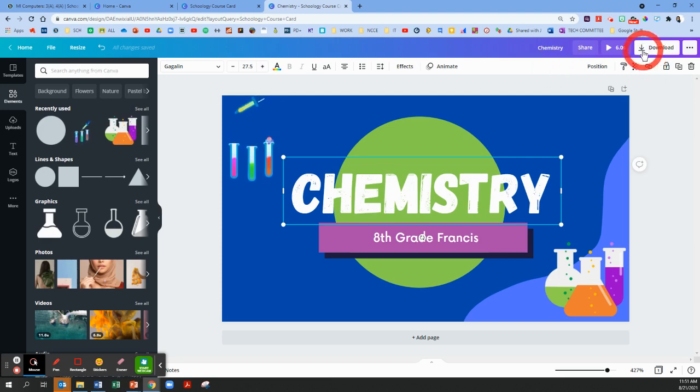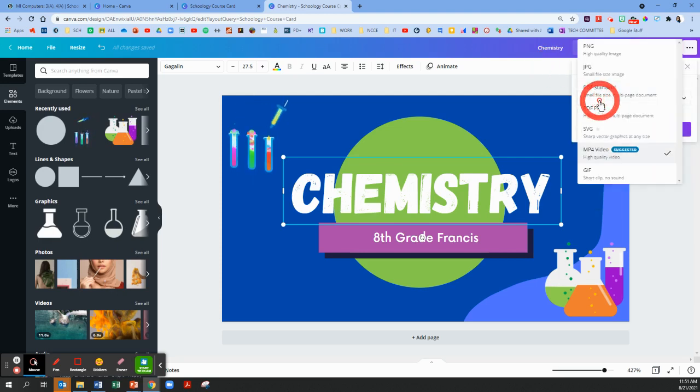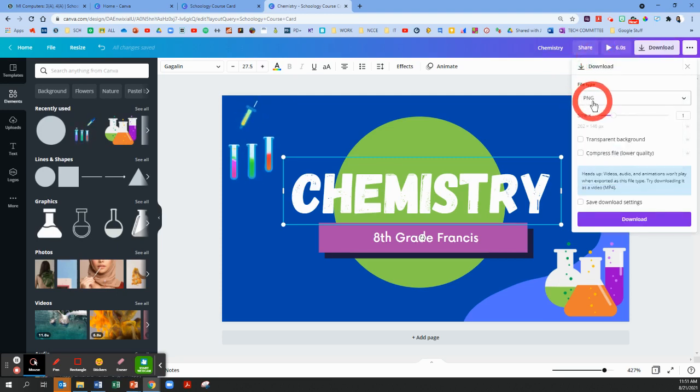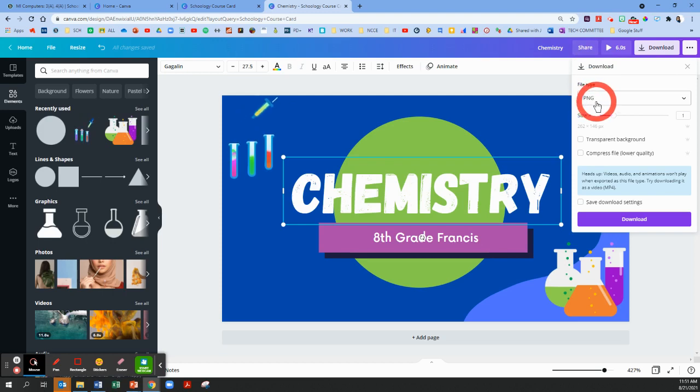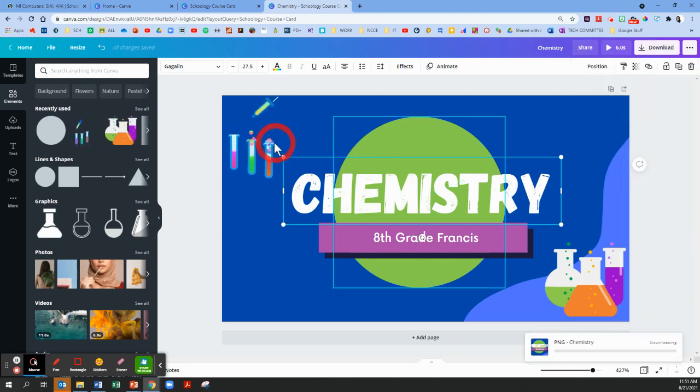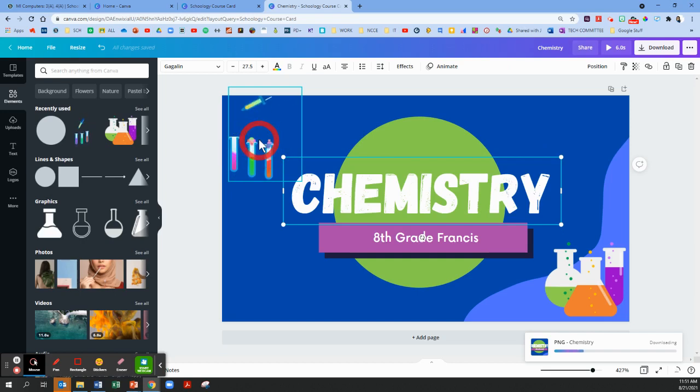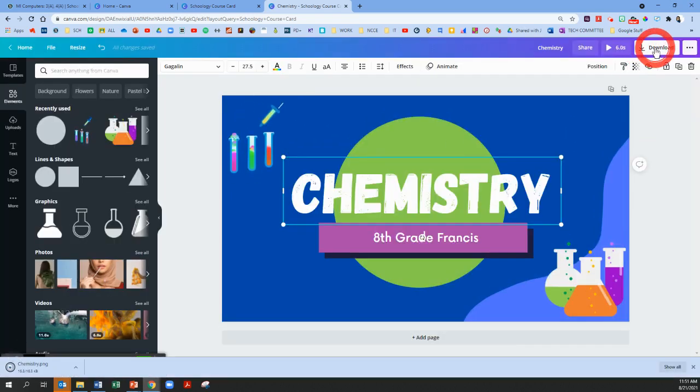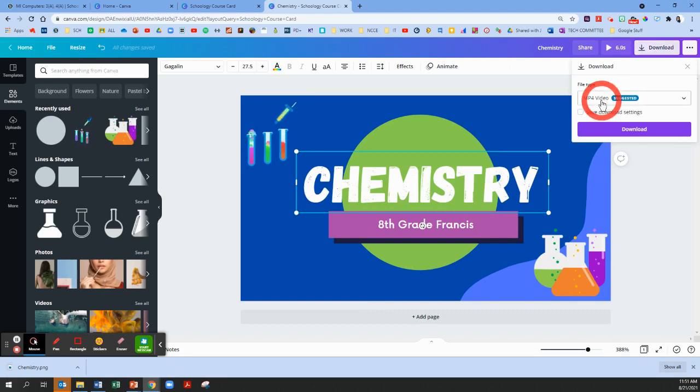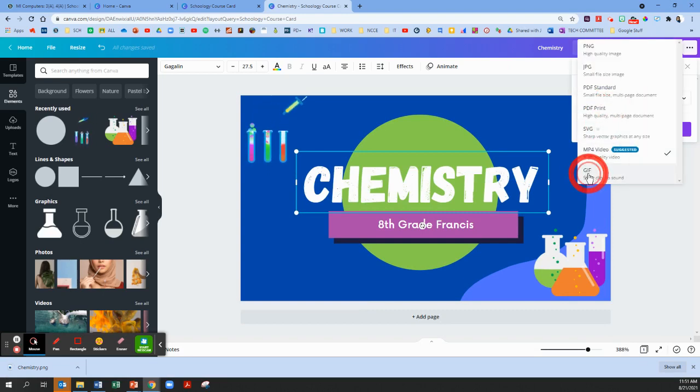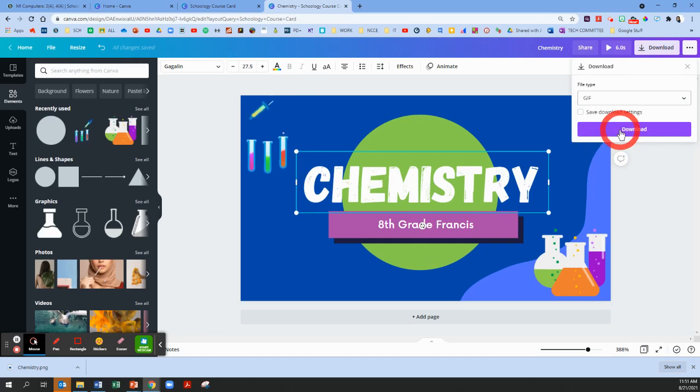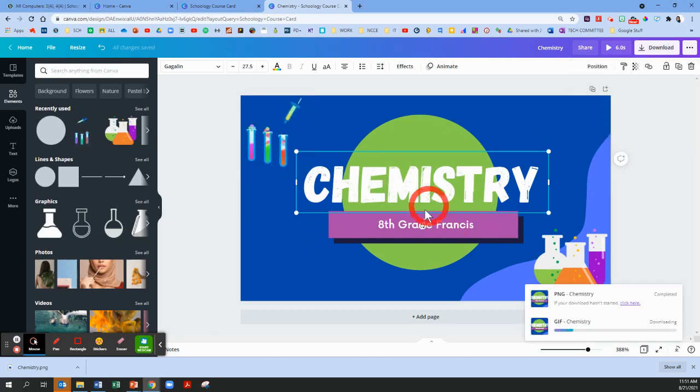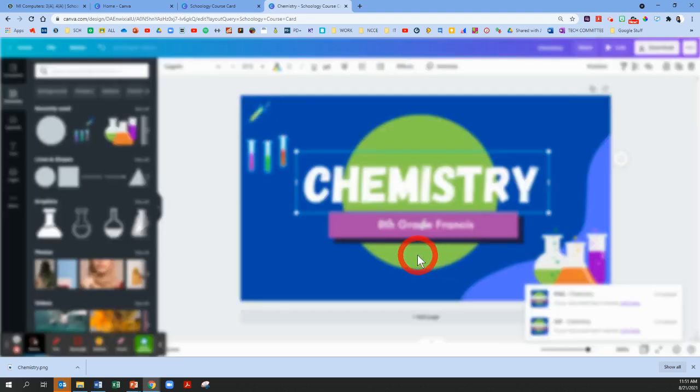When you're done with a file, we're going to go to the right and choose to download. If yours is a picture without any moving objects, you're going to want to choose PNG, and then just click download. If you chose something with an animated object, I suggest going to download and choosing GIF, and click download. All right, so those course cards are loading.